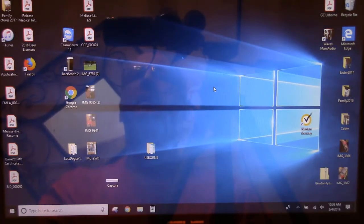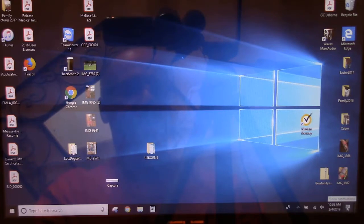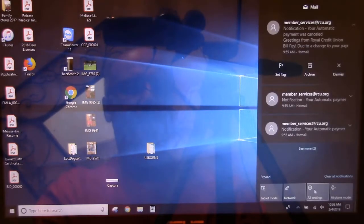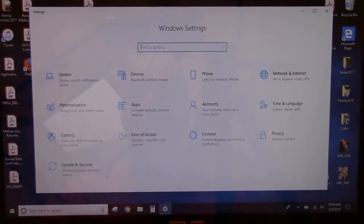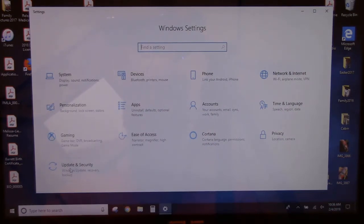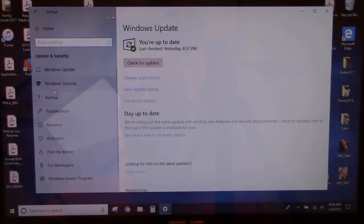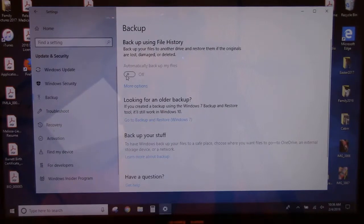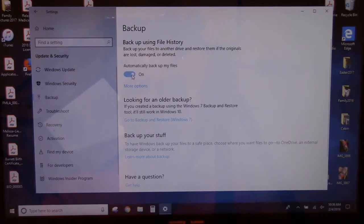Alright, so come down here to the lower right-hand corner and click on this icon. Click on All Settings. Come over here and click on Update & Security. And then on this left-hand column here, click on Backup. And this may or may not be on. It might be turned off. So you just have to turn this on to automatically back up my files. Then click on More Options.